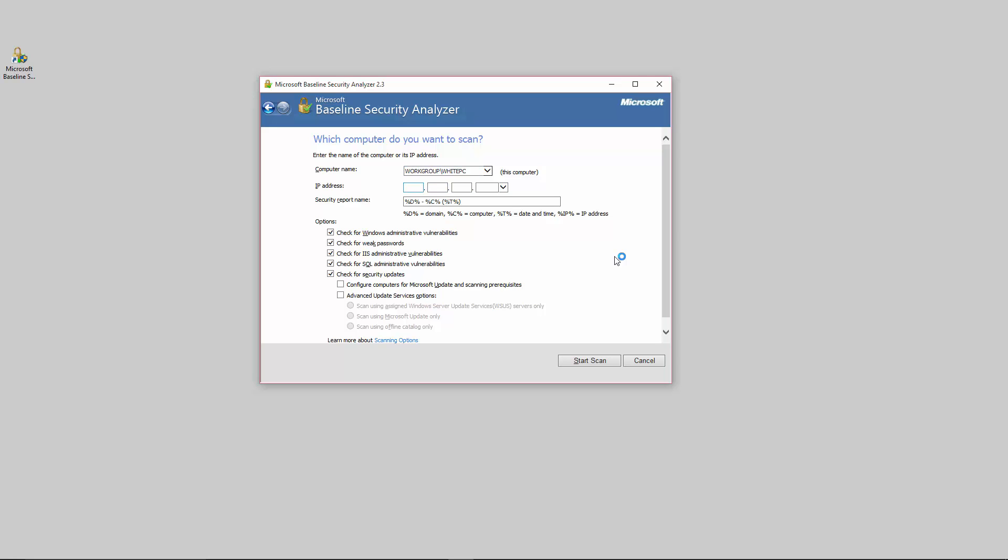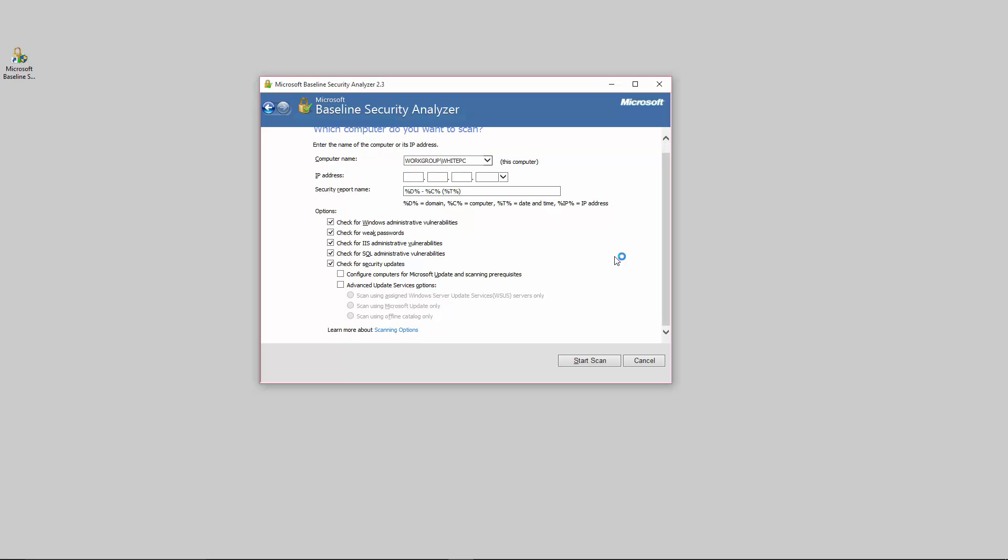However if you are scanning a range of IP addresses or different computer systems within your network, probably from the server, you can actually type in your IP address here. I would probably leave most of this stuff alone. It doesn't really hurt to keep this on even though I don't have any SQL on here or IIS installed on this local desktop since it's not a server.